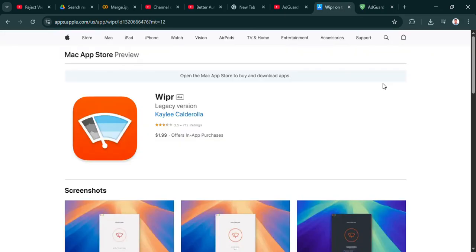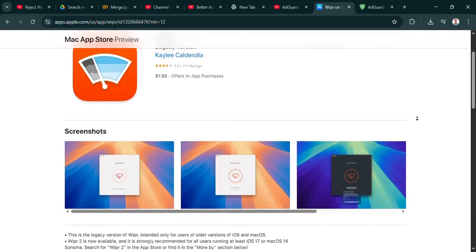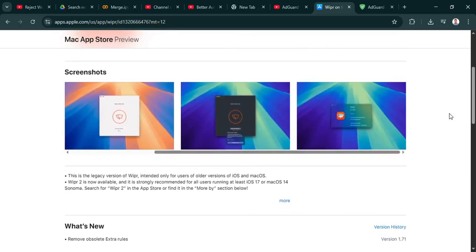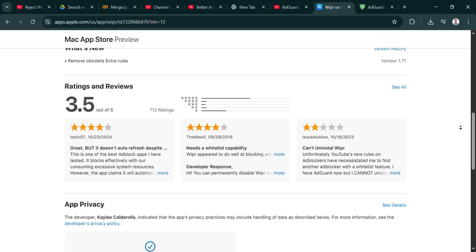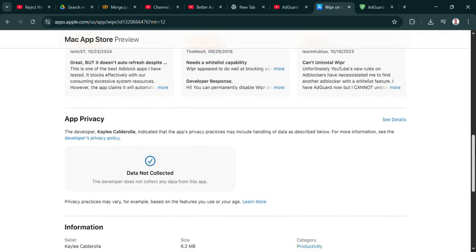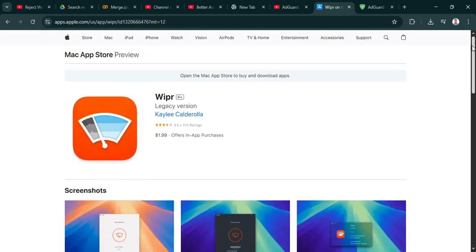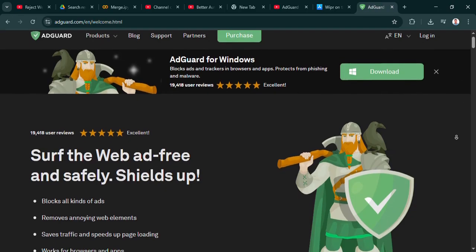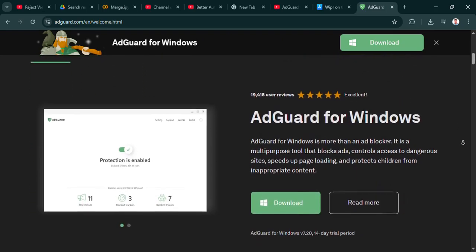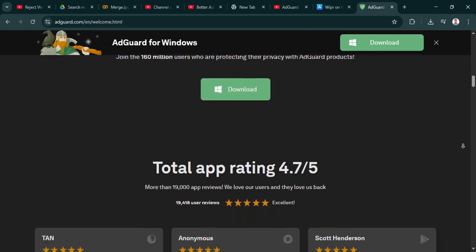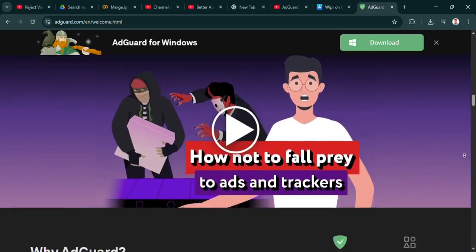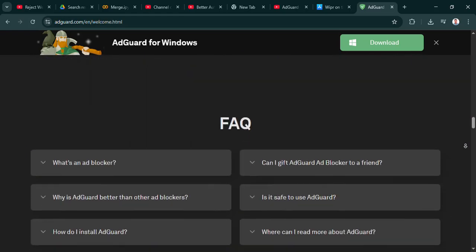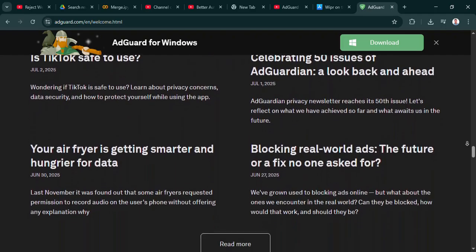But what's really compelling, I think, is that it goes way beyond just blocking standard ads. Yeah, like DNS filtering, which basically blocks unwanted connections right at the source, at the Internet's address book level. So it can stop some sophisticated trackers or even malware before they even get close to your device. That sounds pretty powerful, more than just hiding annoying banners. Definitely. It's a deeper layer of protection.